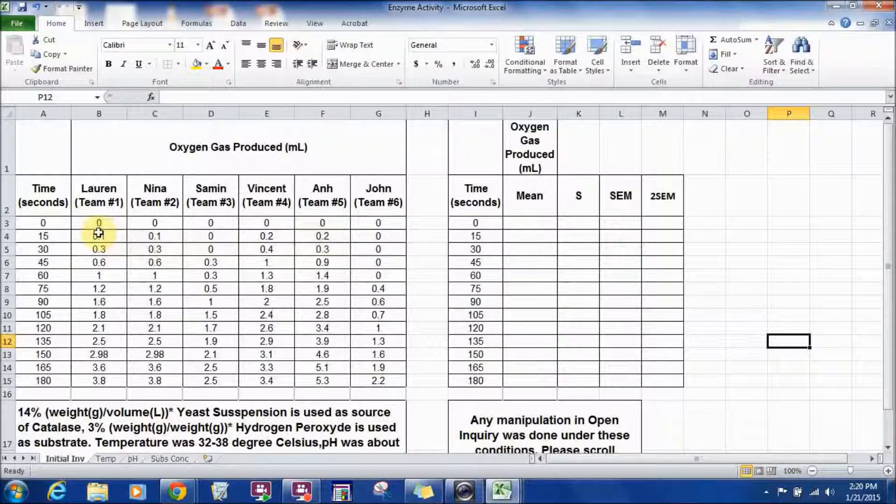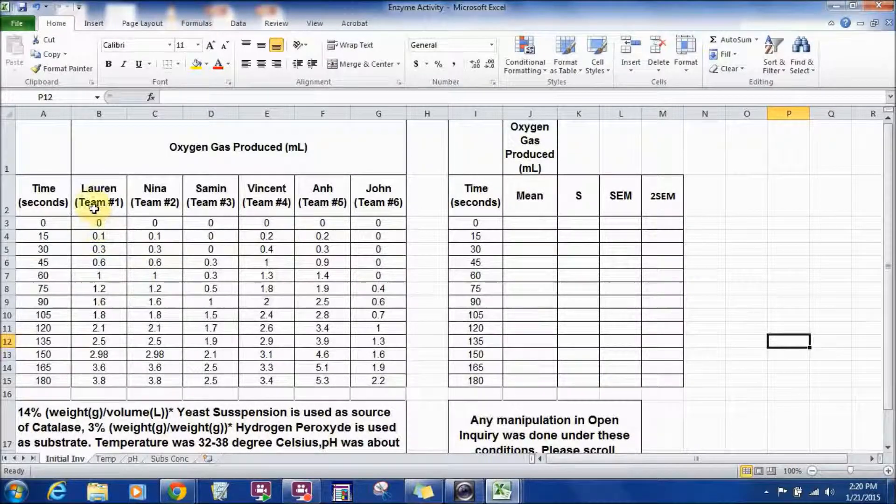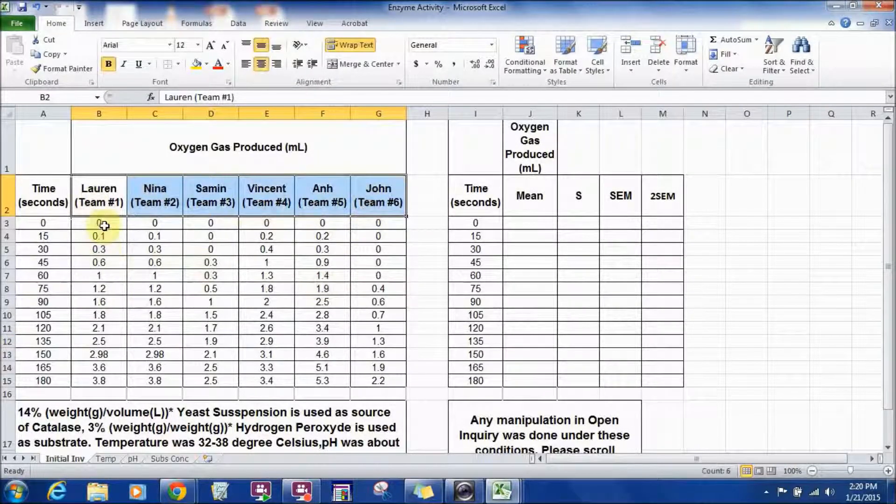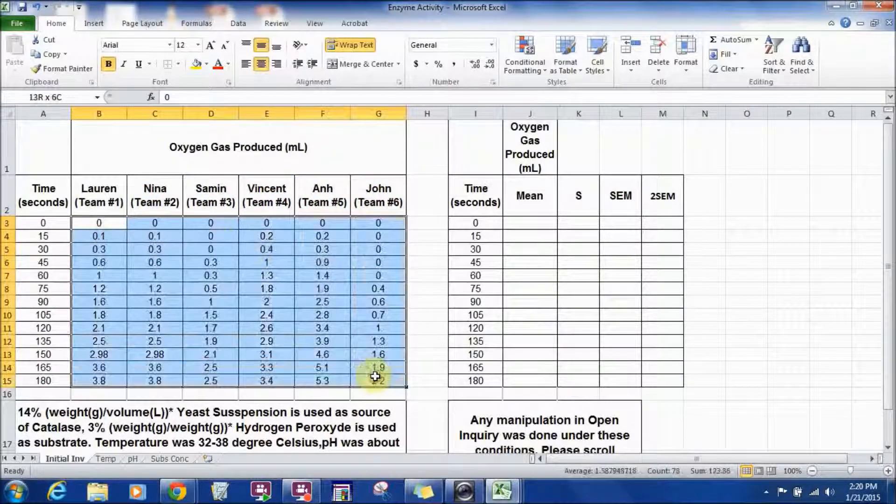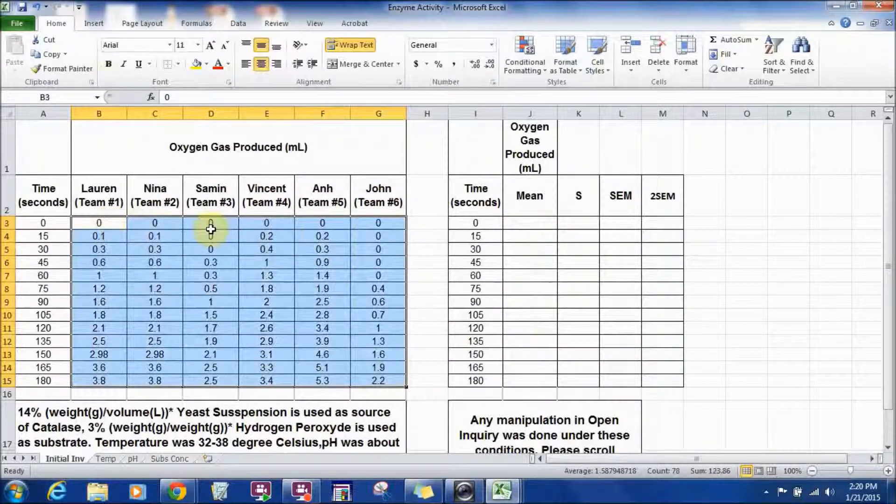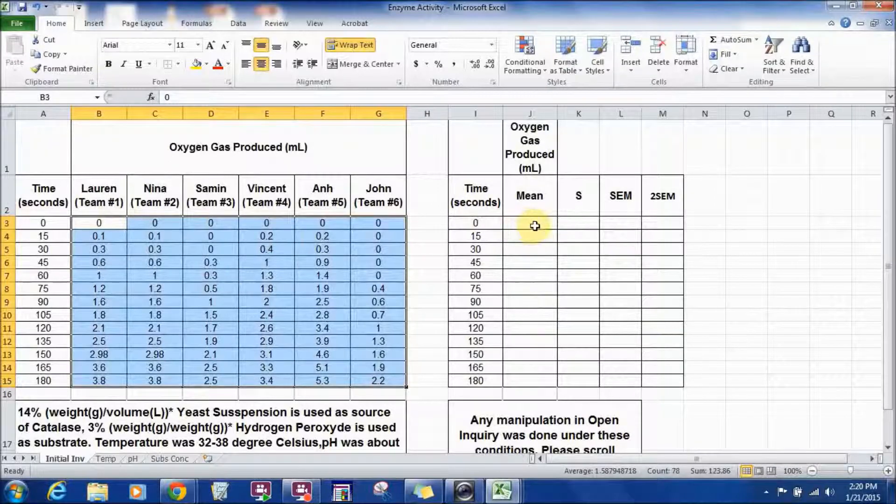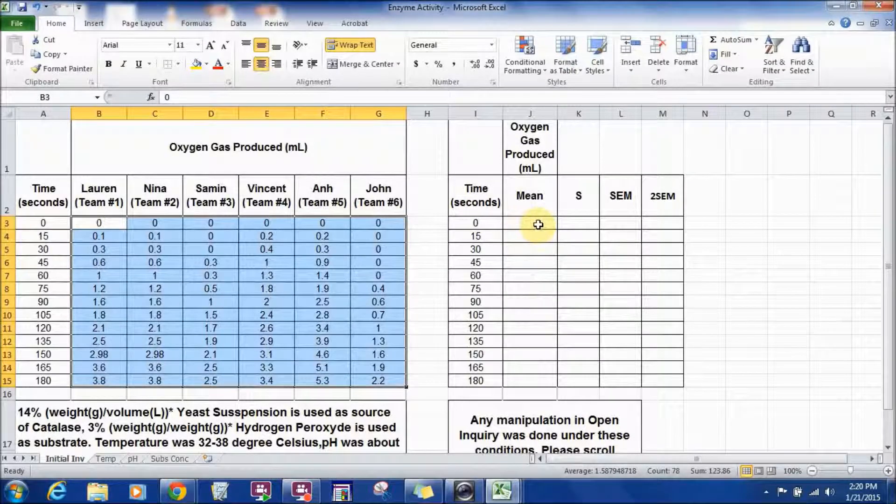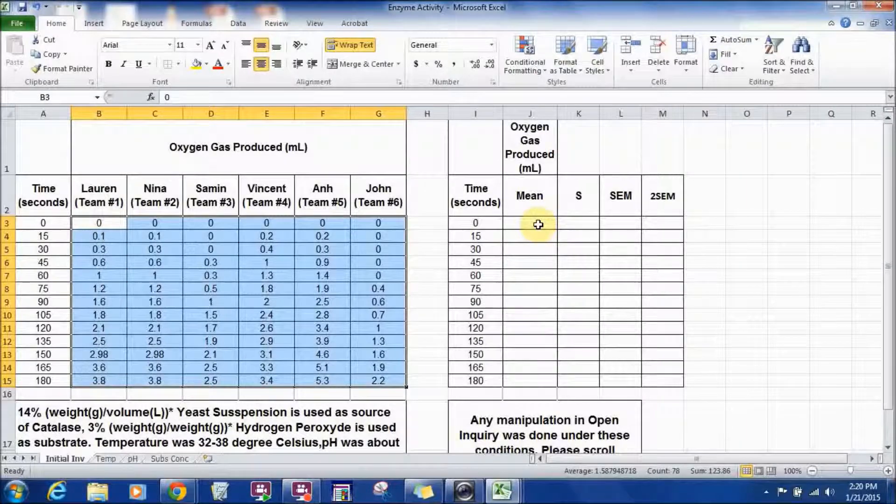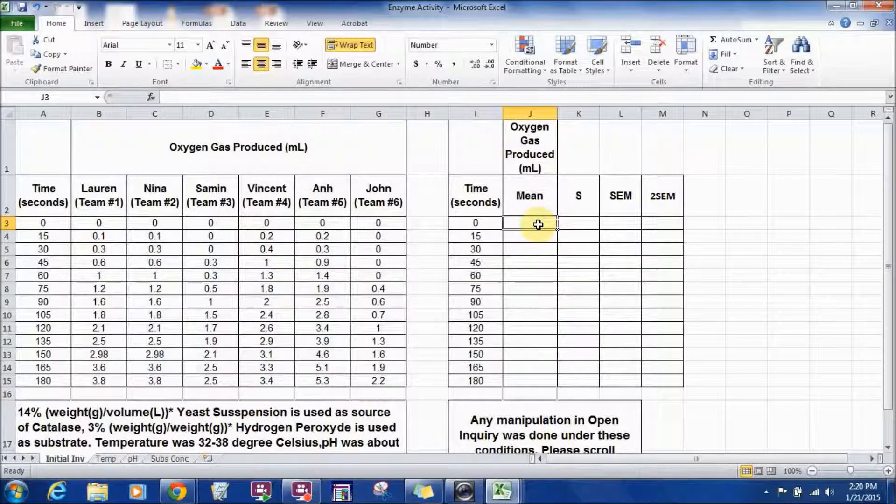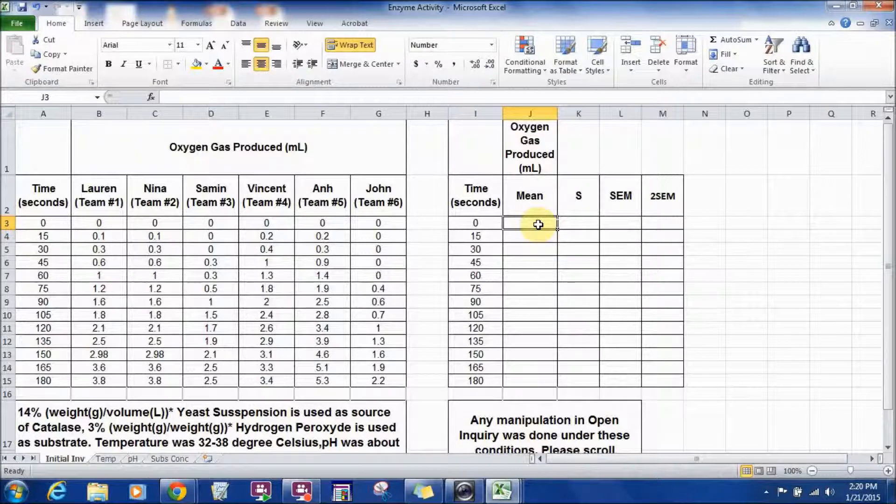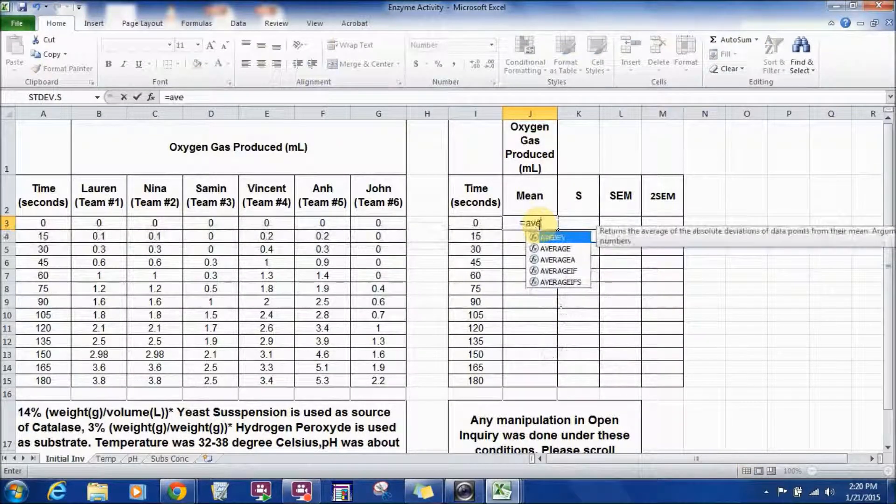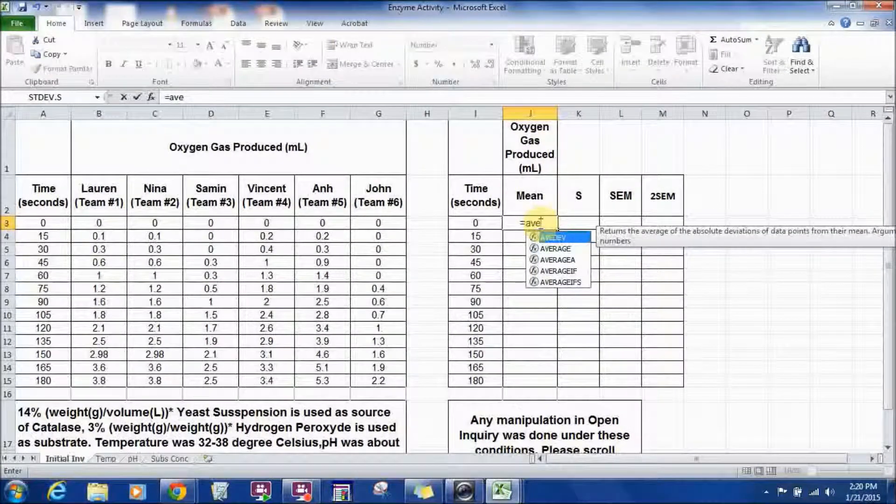So before we do that, since these are different samples of the same reaction, we're going to calculate the mean of each of the entry. How are we going to calculate the mean value for each of the entry is, you can enter, if you're working with a spreadsheet...